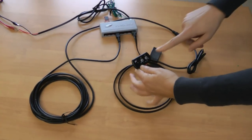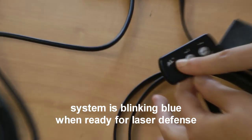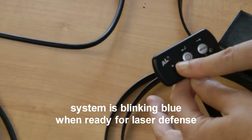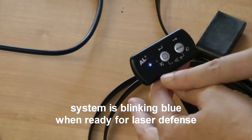It's already blinking blue, meaning I'm ready to defend from laser sources.